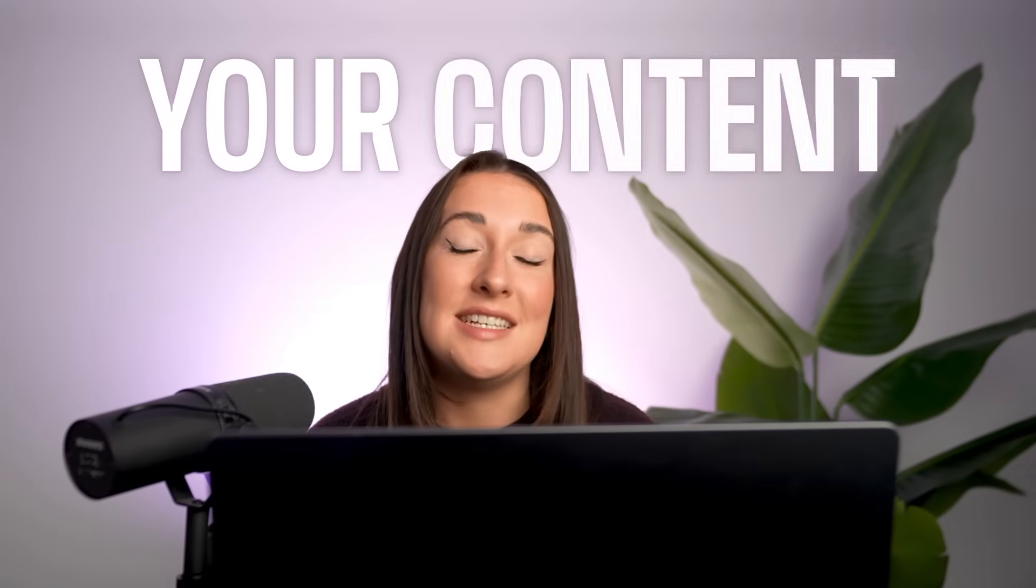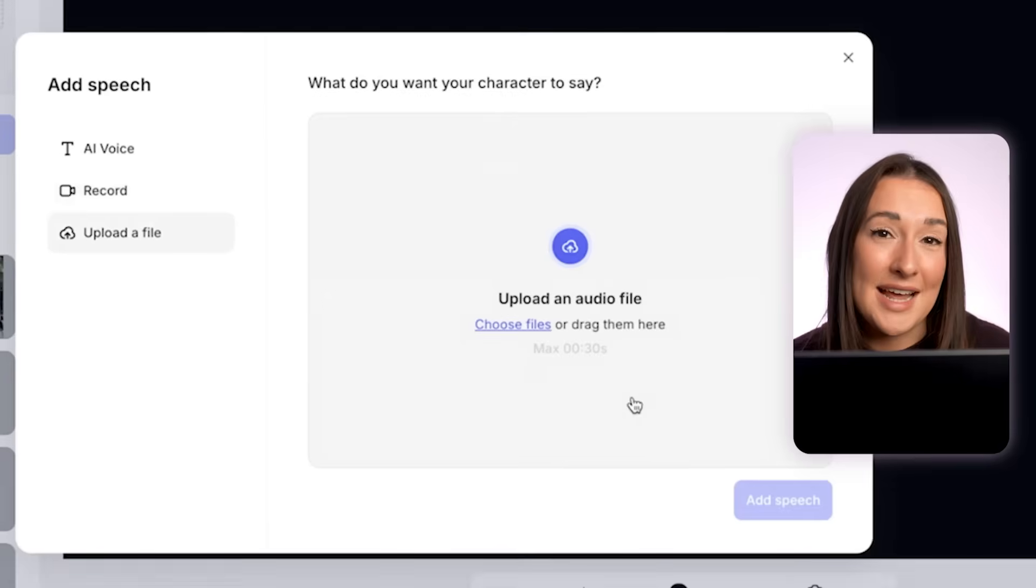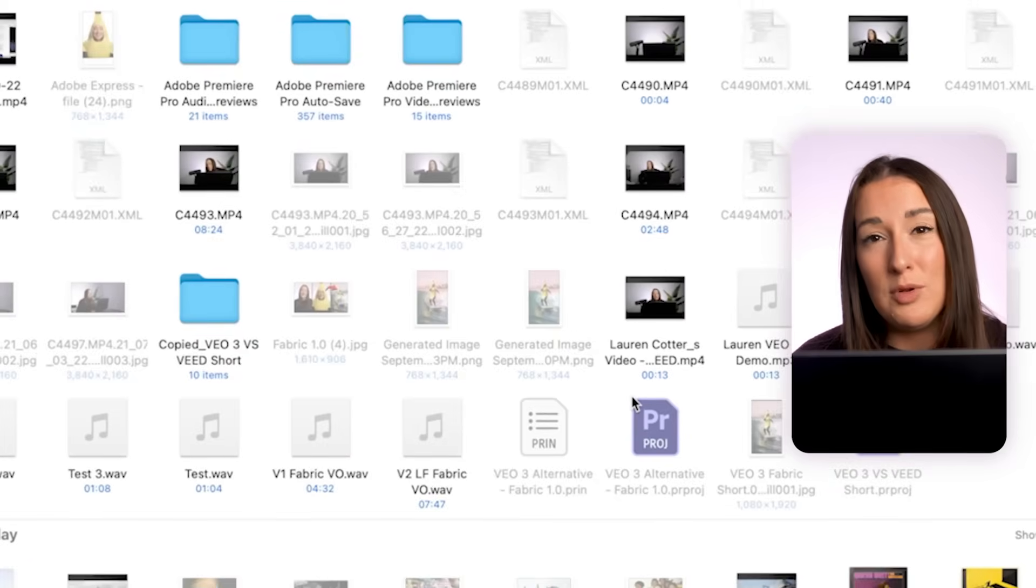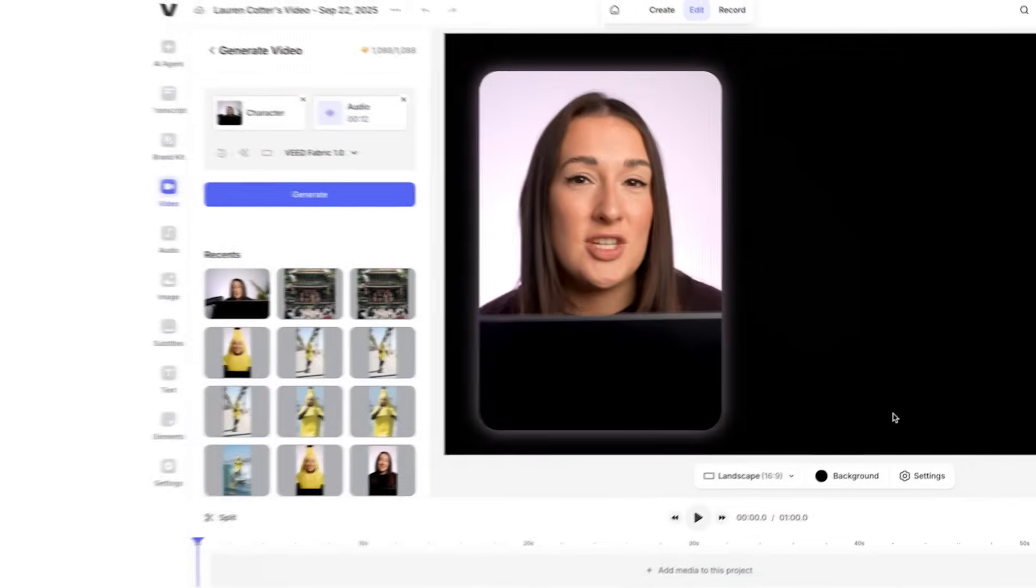Because your voice is your identity, it's going to keep your content authentic. V03 can generate clips but they're not actually you. Fabric makes sure that your content stays yours. So I'm going to select that, I'm going to upload my voice and hit add speech.